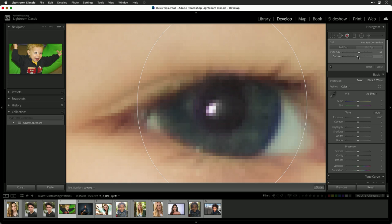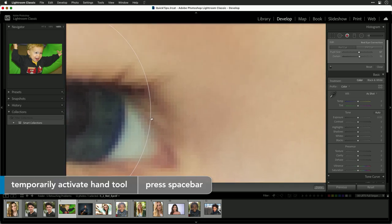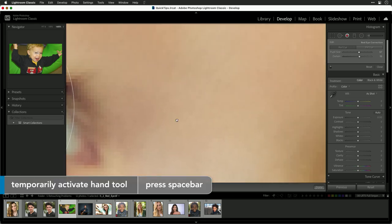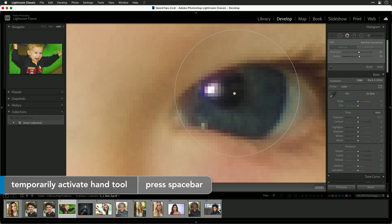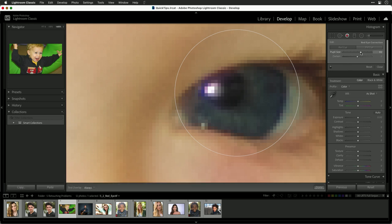You can also control how much it darkens. So find the right balance. It's not meant to be pure black, but sometimes you may have to refine these. So if you're adjusting the size and it's not quite right, don't be afraid to tweak the pupil size to be a little more aggressive.